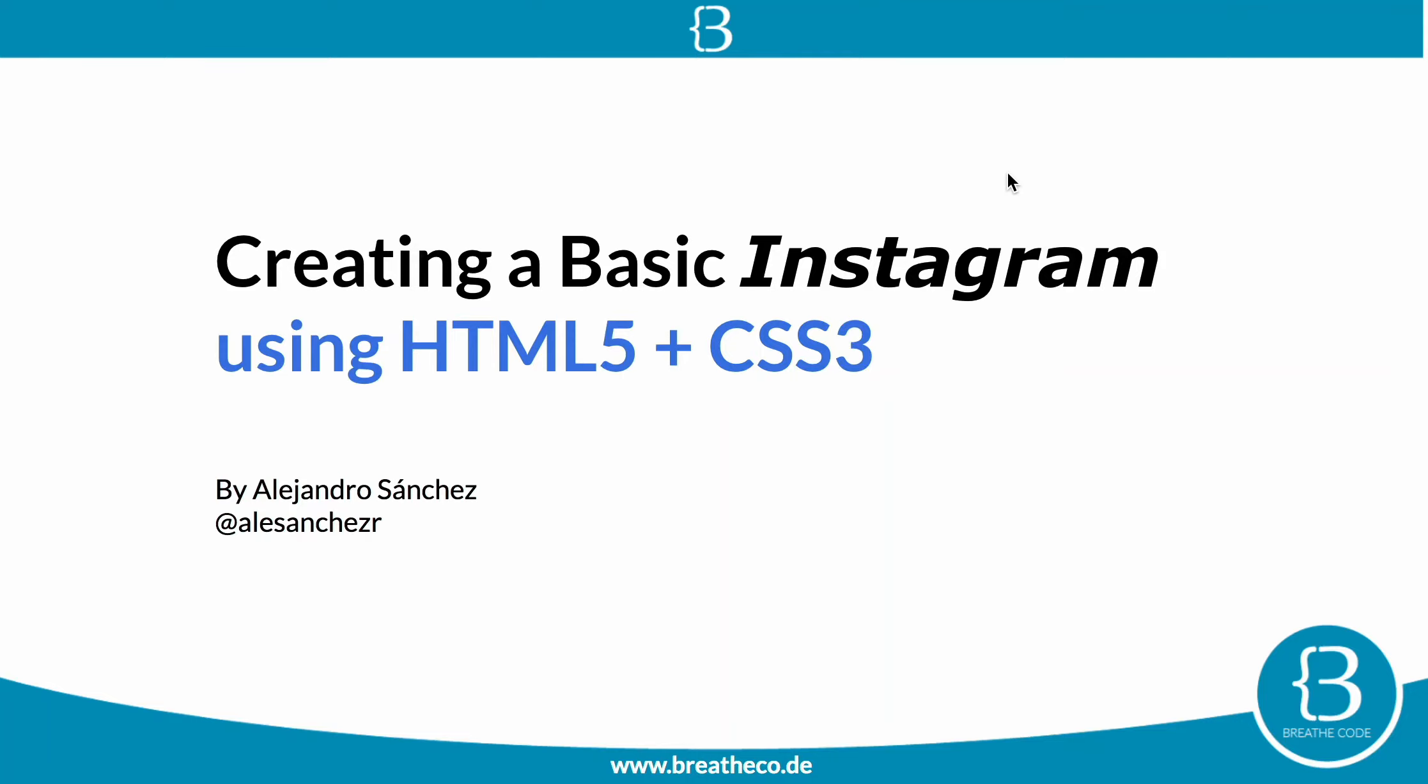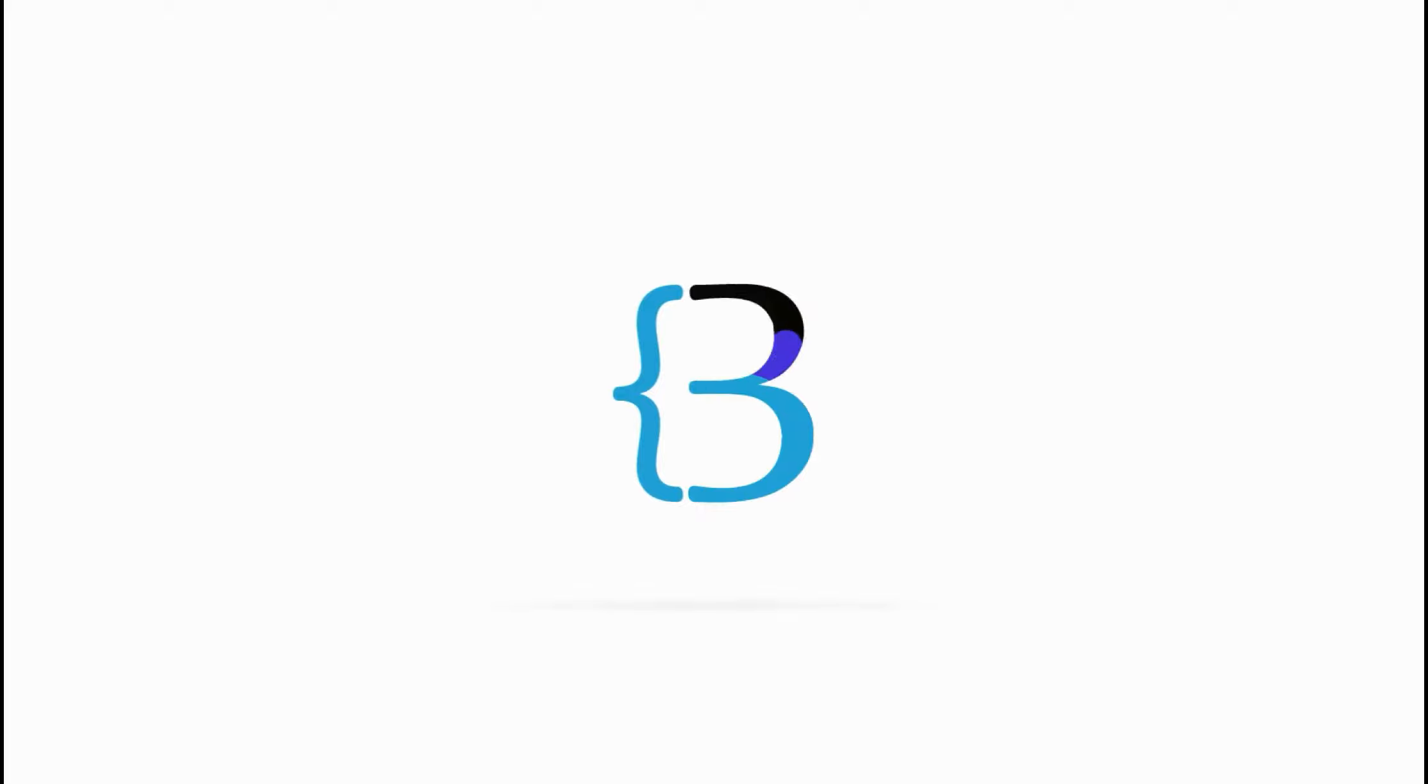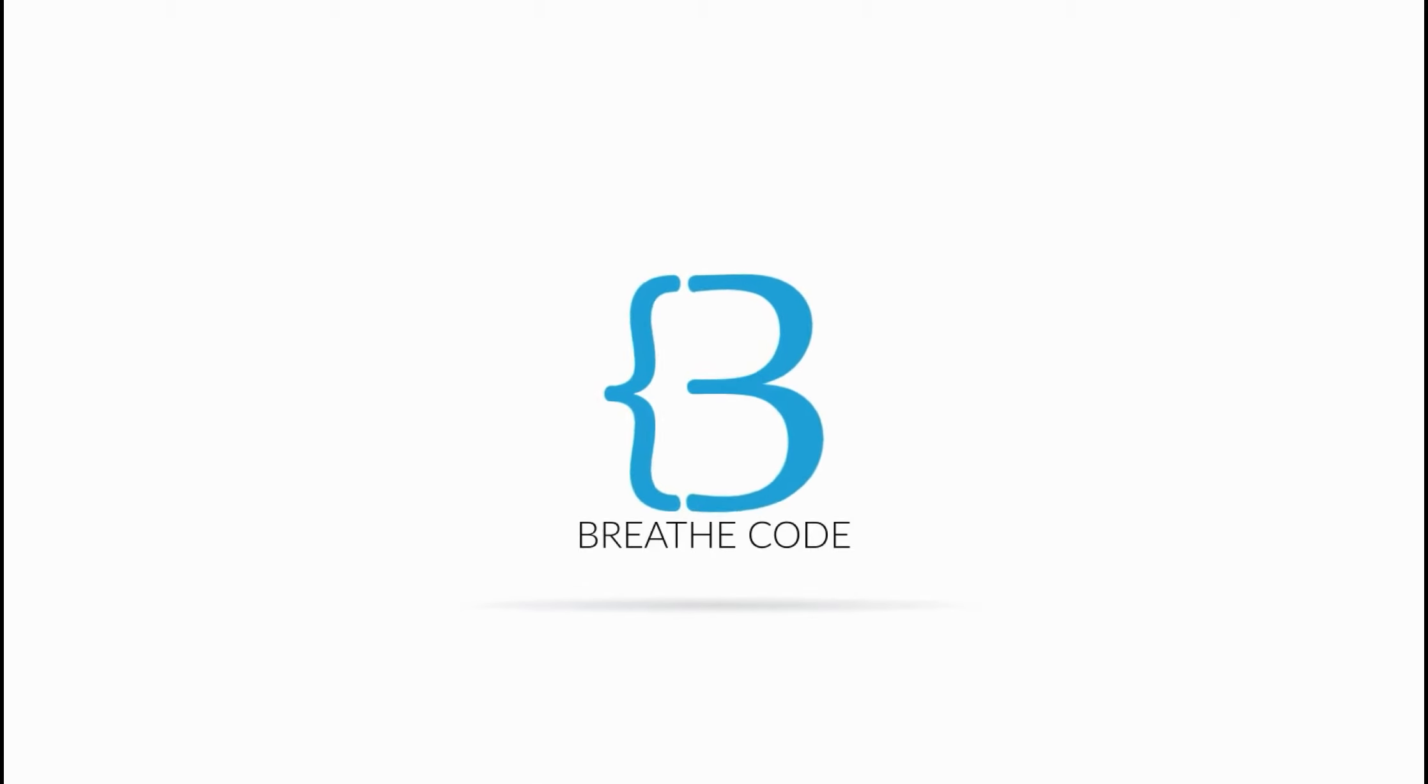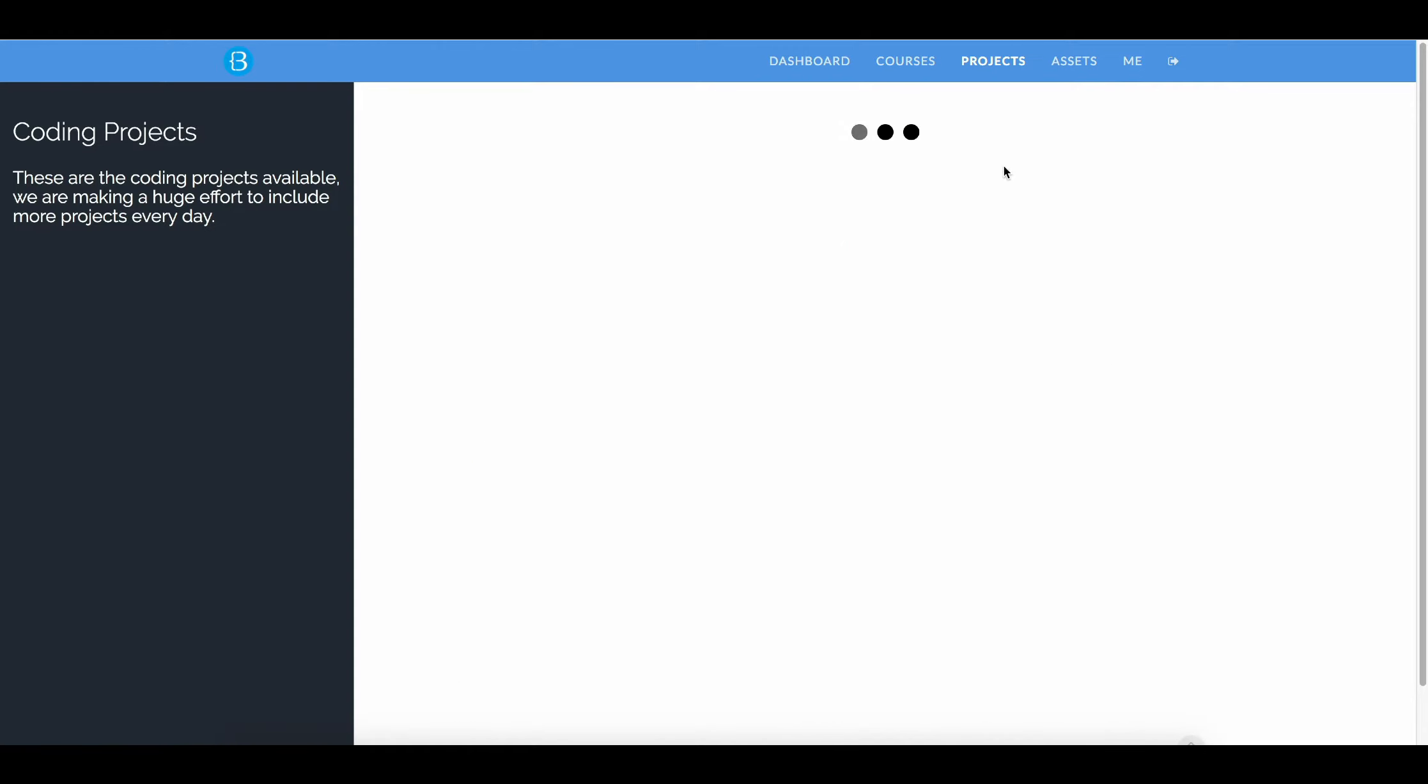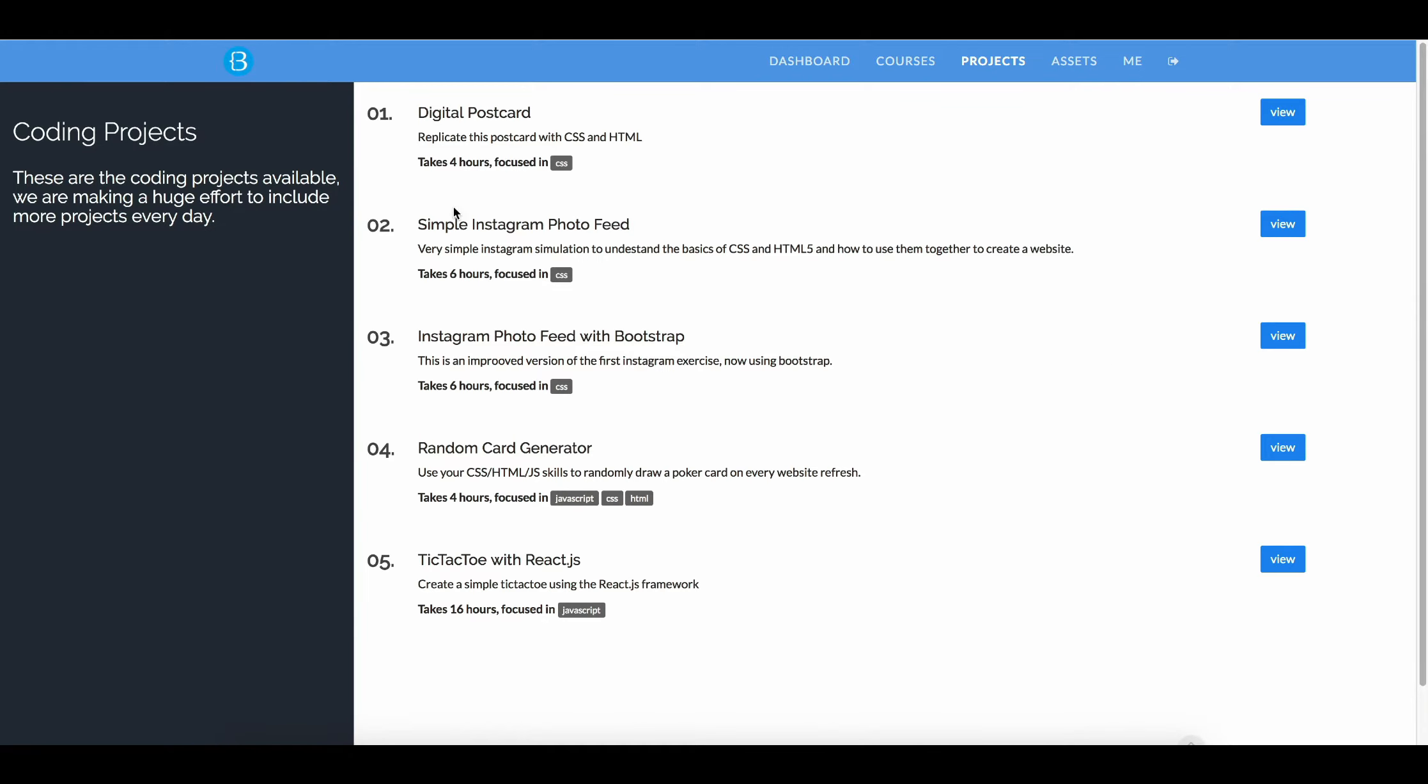It's time to do a basic Instagram using HTML5 and CSS3. Okay, the first thing will be to look for the project. Here inside the project's link in the BriefCode platform, here it is, simple Instagram photo feed. Click on view.